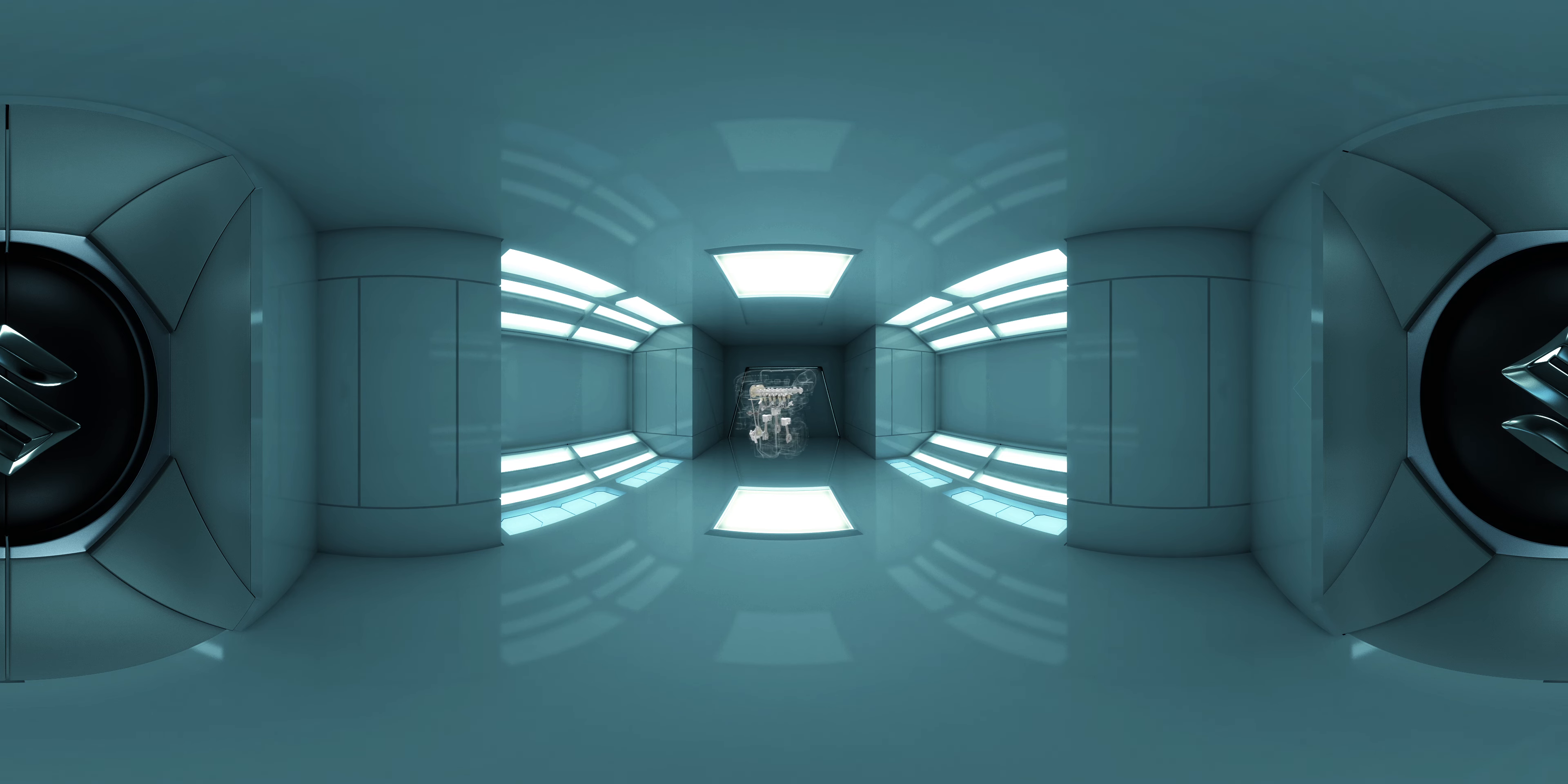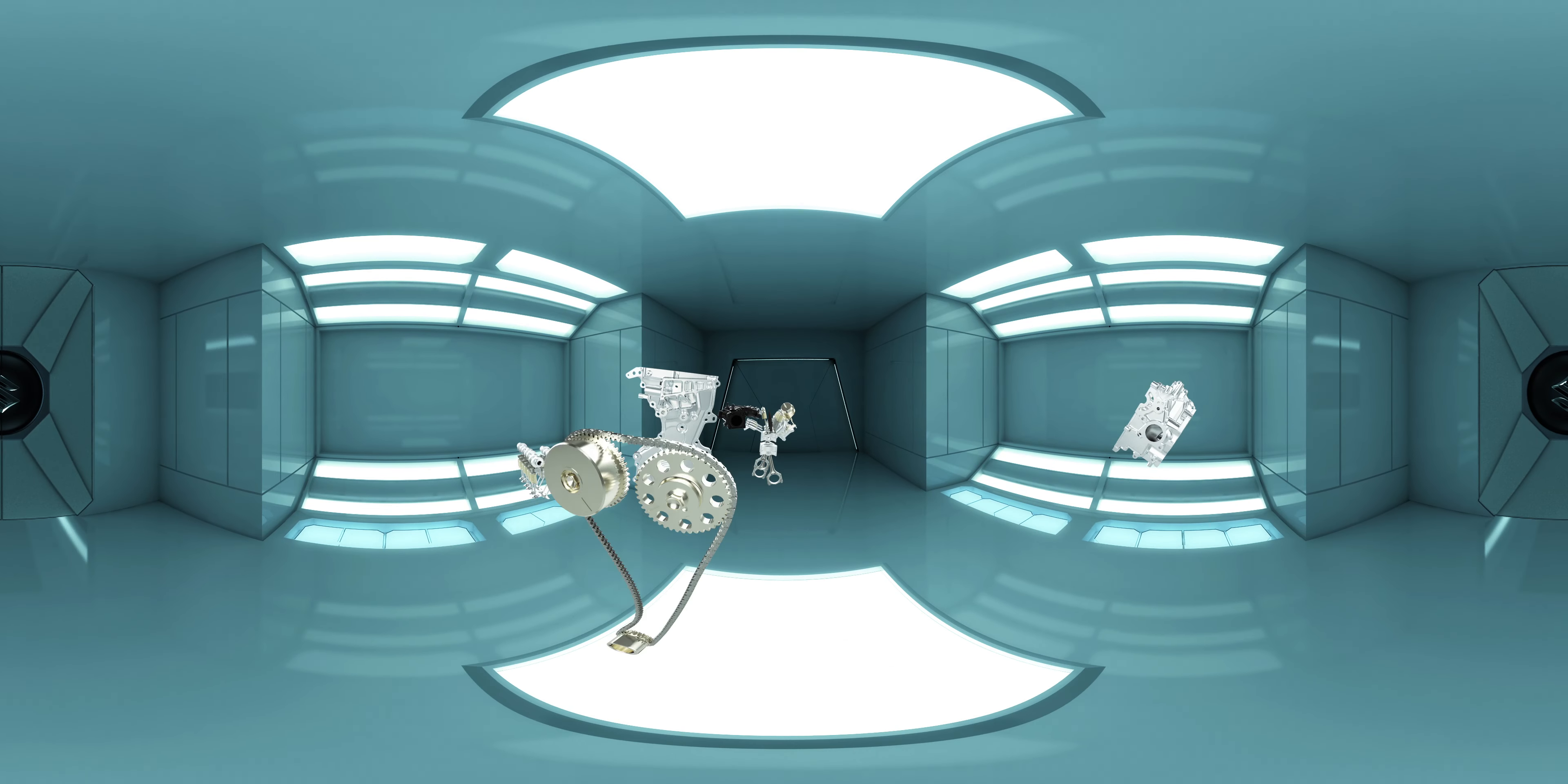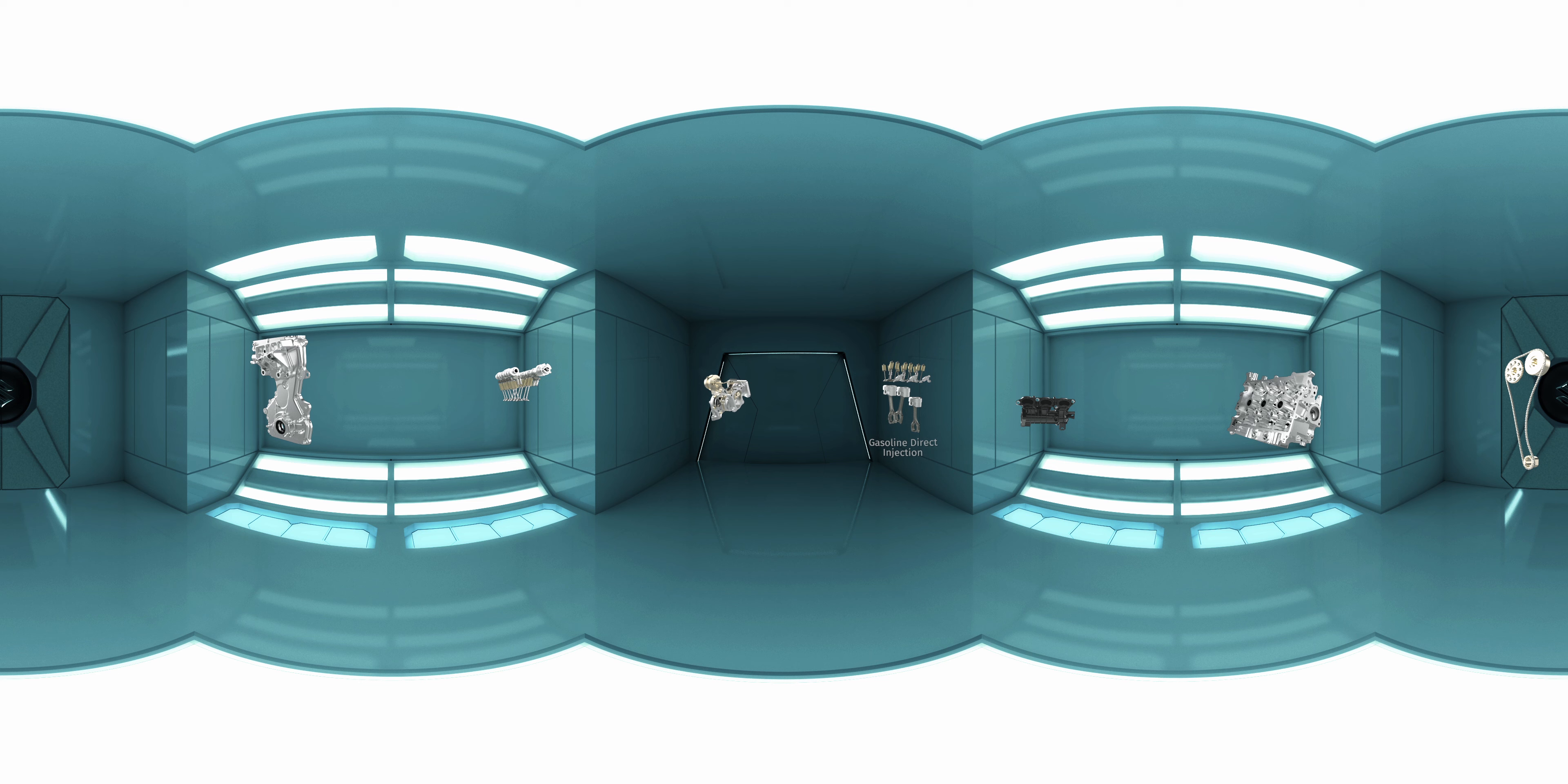Let's take a look inside the Booster Jet engine. Look around at the different components of Booster Jet. First, let's explore direct injection.